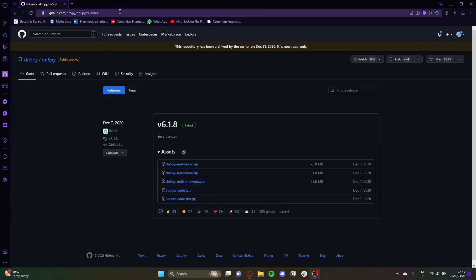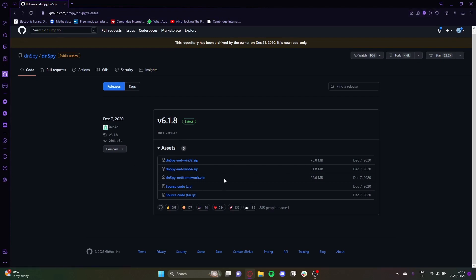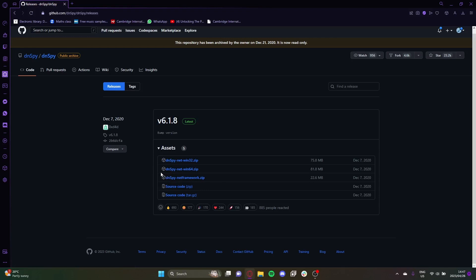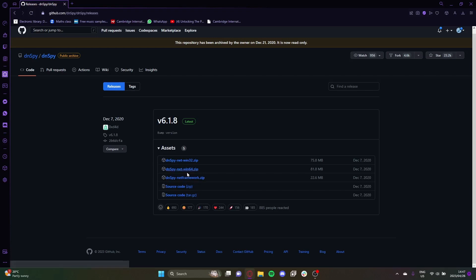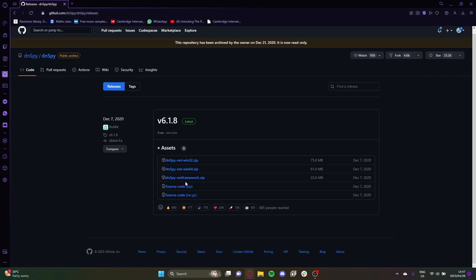The first thing you need to do is download DNSpy. You can do this by going into the description and clicking the link. If you have the dotnet framework installed — which you should if you followed the previous tutorial on setting up a project — you don't need to install either of these other options.